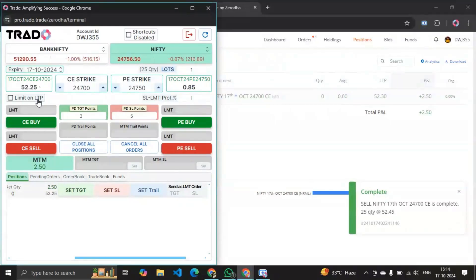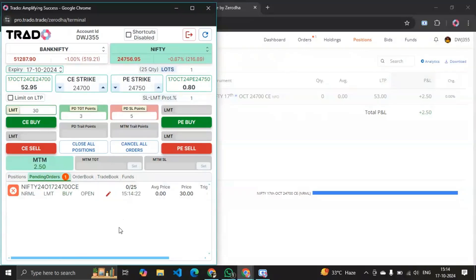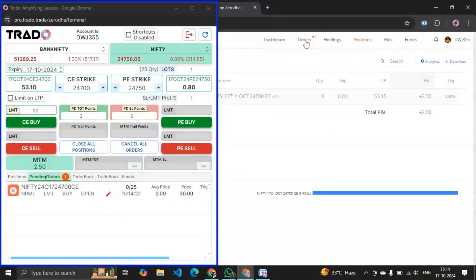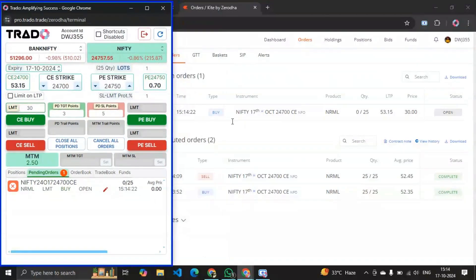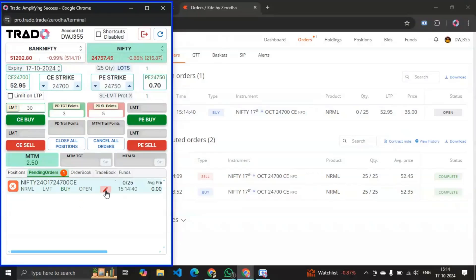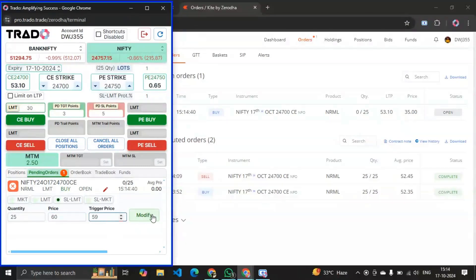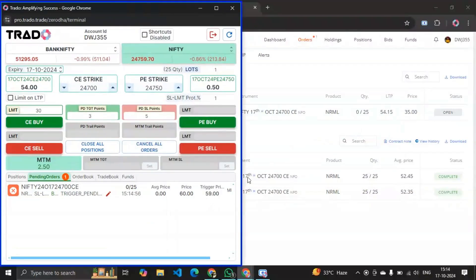If I want to place any pending orders, I can do that too. For example, I can place a limit order at 30. I got a limit order at 30. From the Zerodha platform you can also verify it — we got that order at 30 rupees. If you want to modify it, you can do that as well — change it to 35 and modify it. It gets modified instantly. You can also convert it to an SL order, for example buy at 60 with trigger price at 59 — see, it got modified to trigger price 59 and price 60.